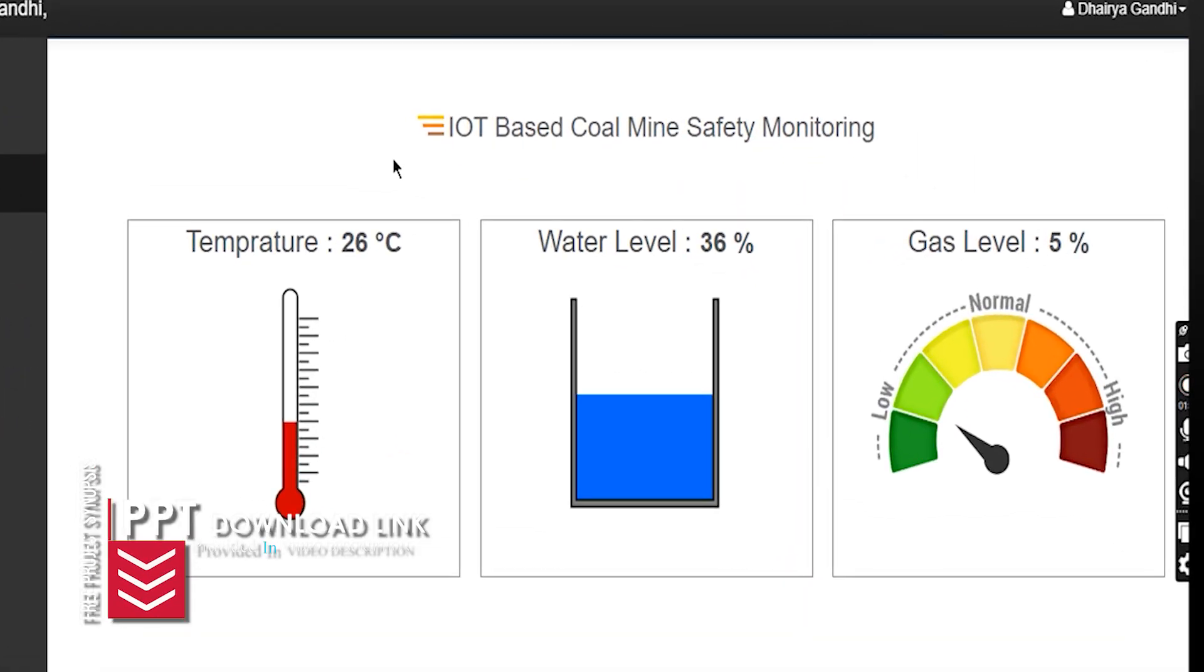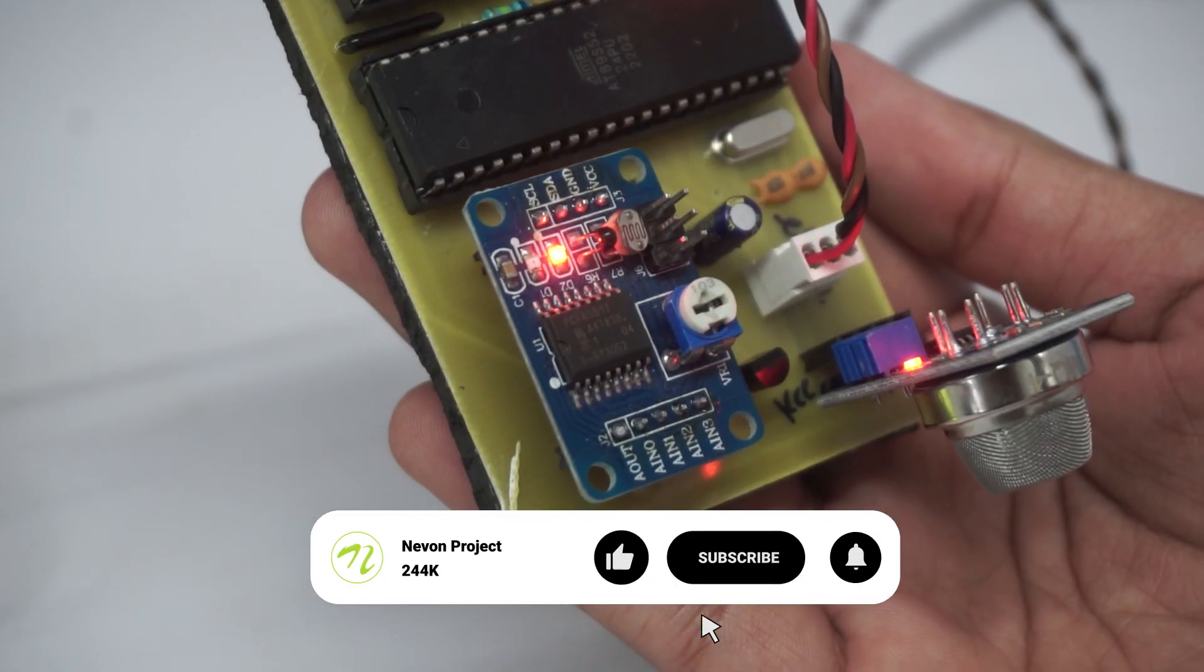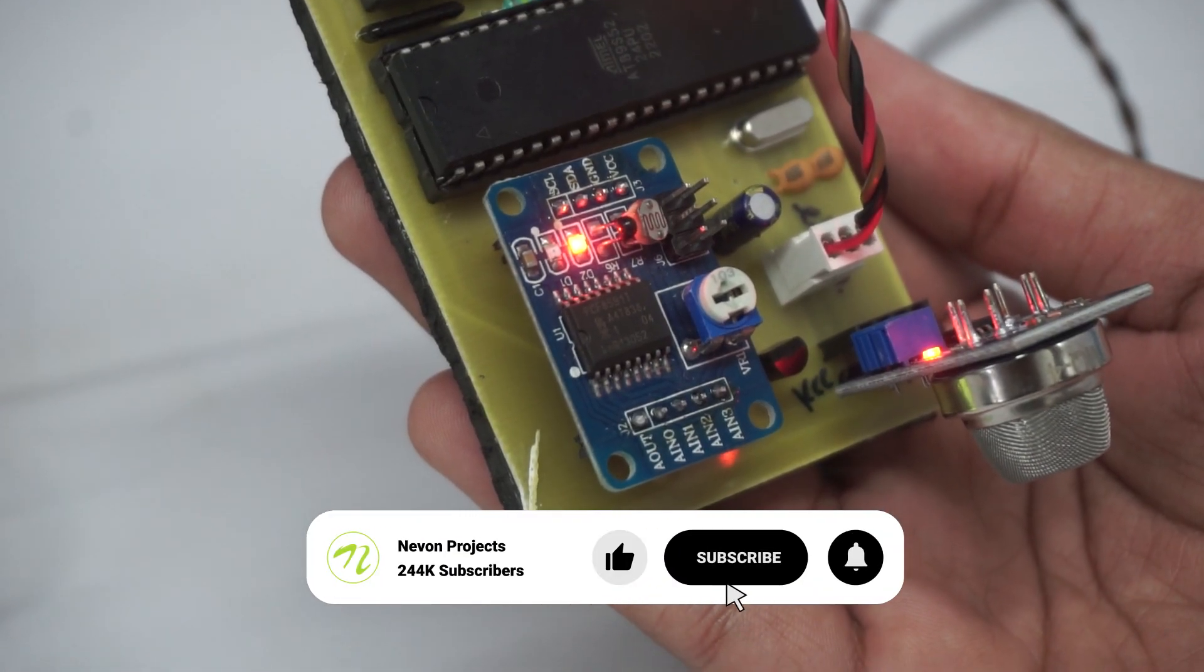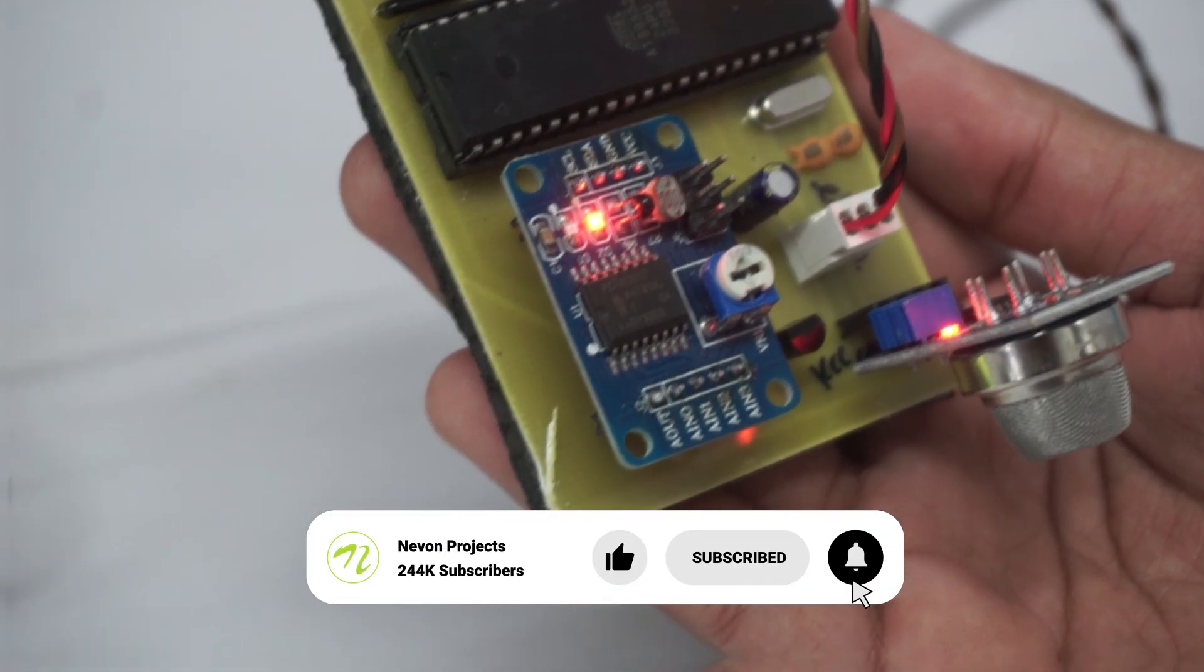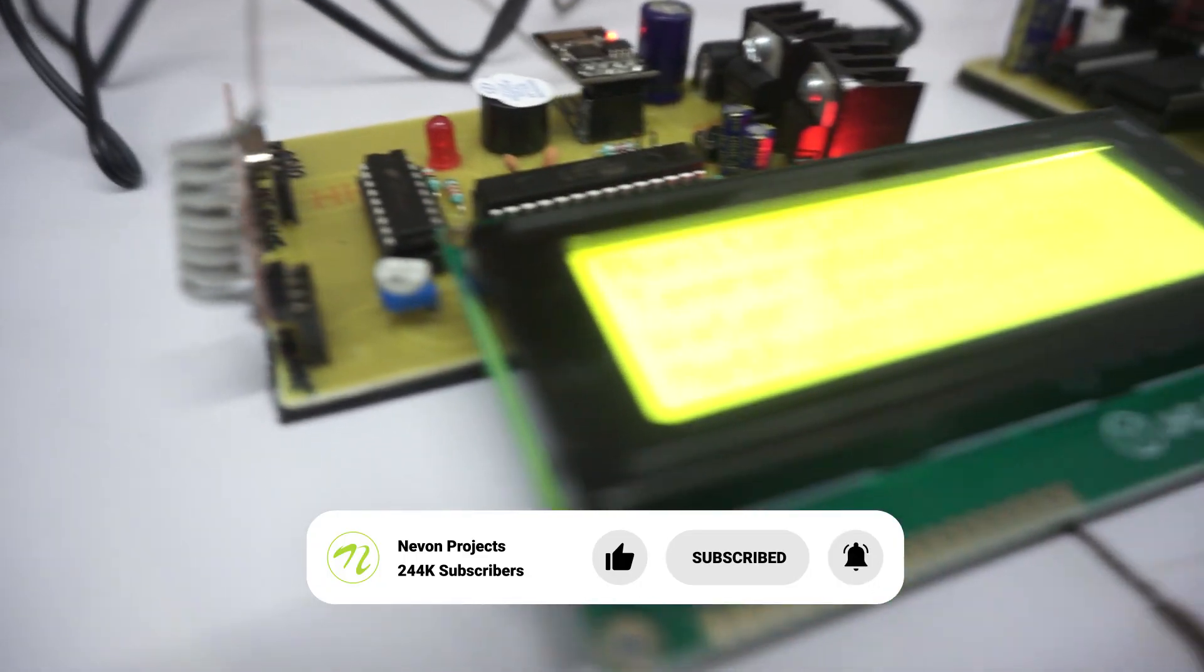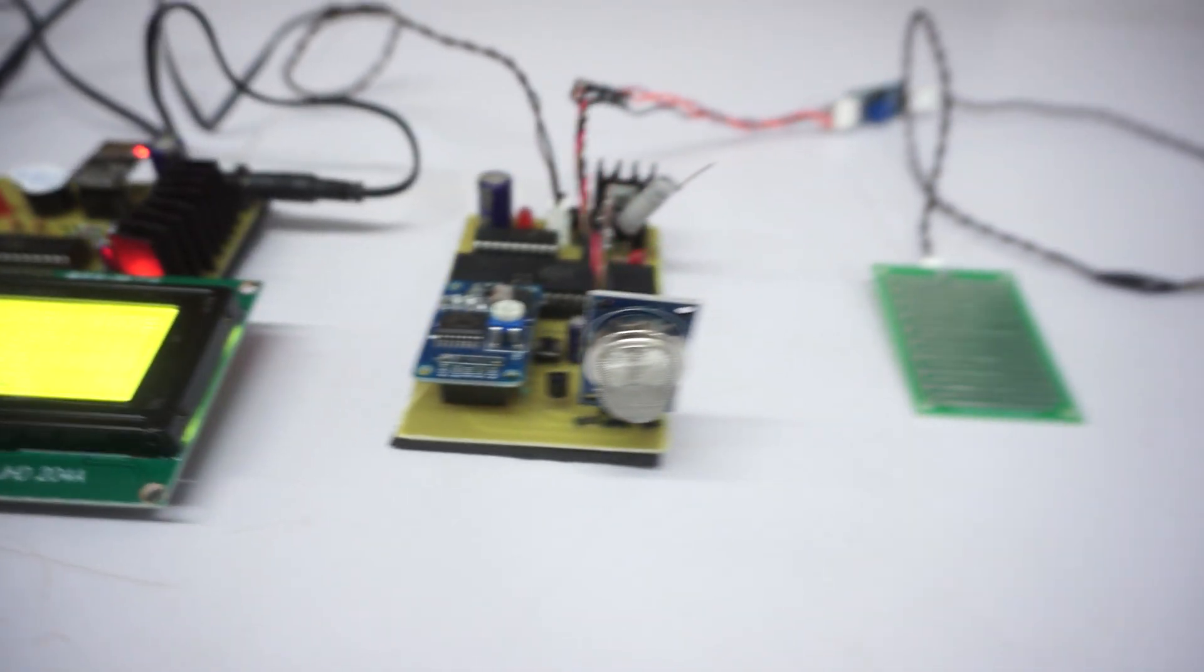IoT-based monitoring makes coal mining safer than it has ever been. This technology delivers intelligent innovation to one of the most challenging sectors in the world while saving lives and safeguarding resources.